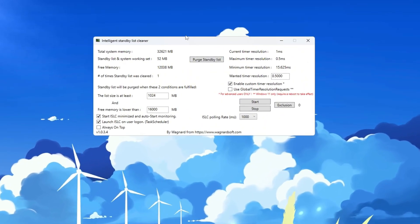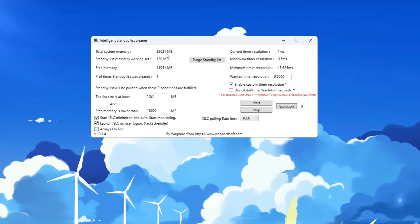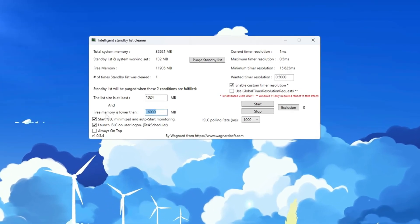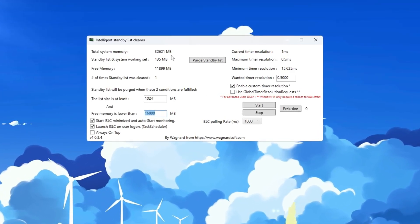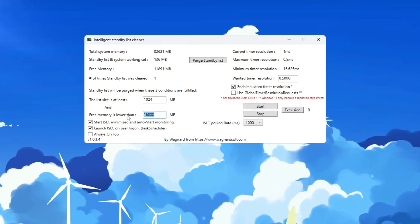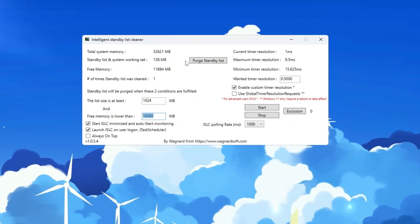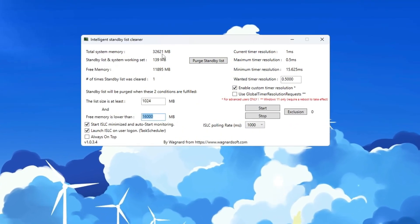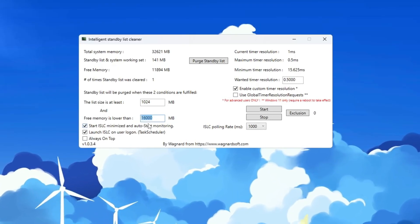Now look at your total memory. You need to type half of that amount in the Standby List section. For example, if it shows 32,000 MB, type in 16,000. If it shows 16,000 MB, type in 8,000.